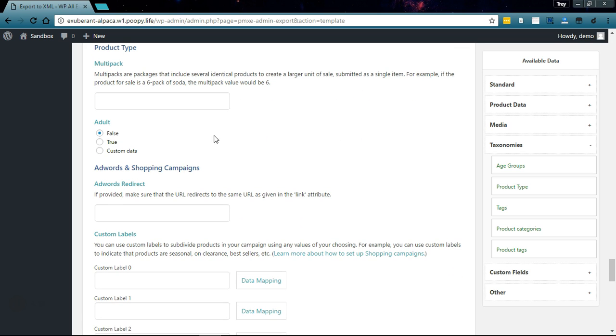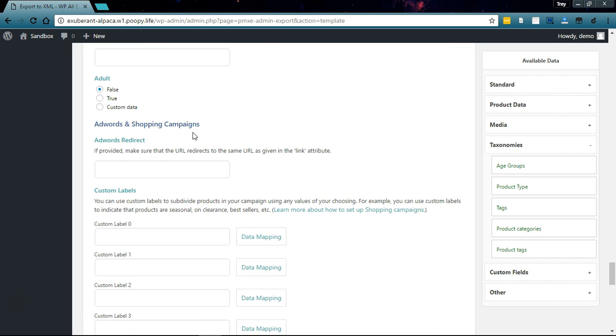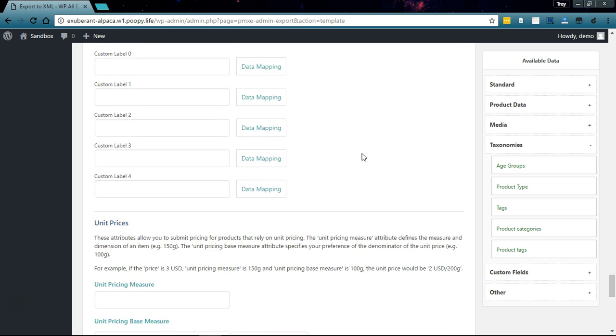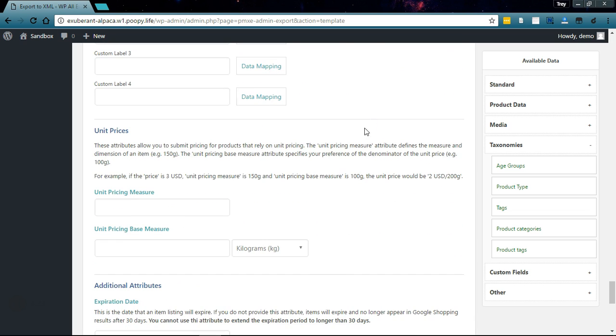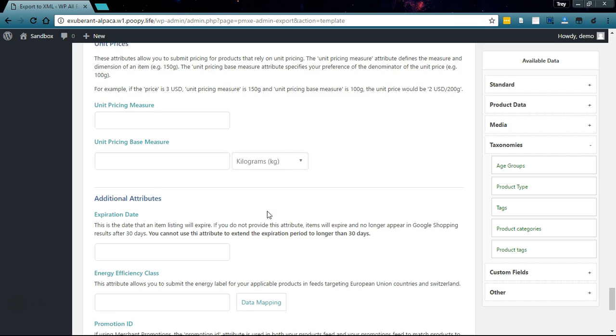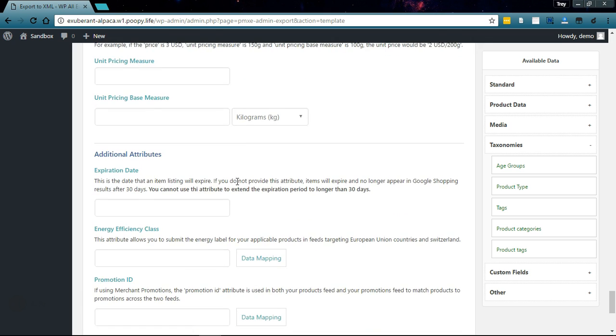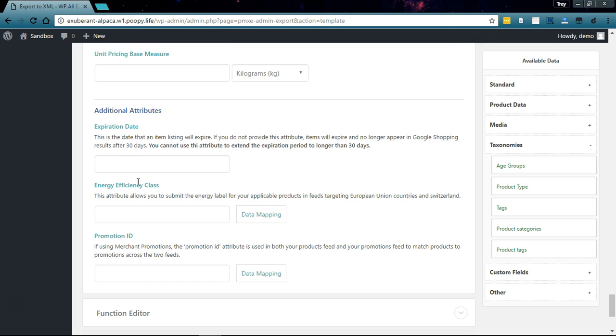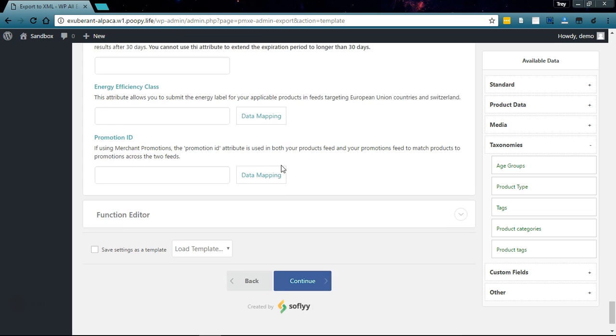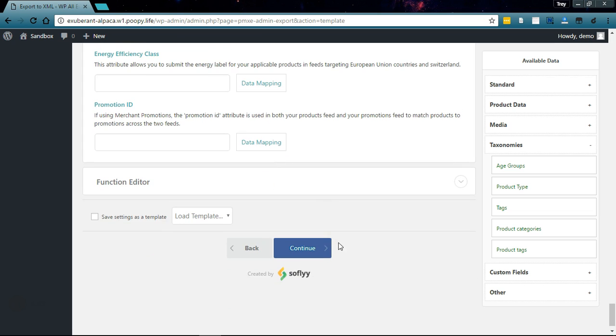AdWords and shopping campaigns redirect, custom labels for your campaign, then you have the unit prices section, additional attributes, expiration day, energy efficiency class, promotion ID. We don't need to set any of this in this example.